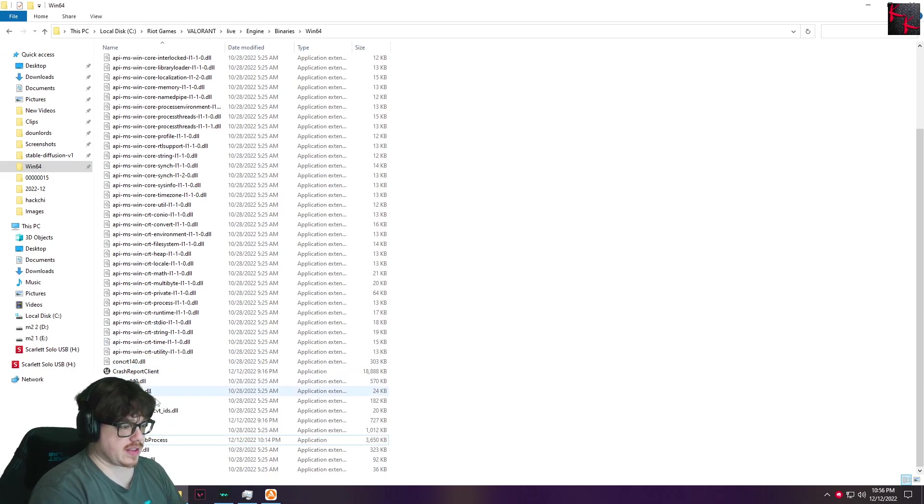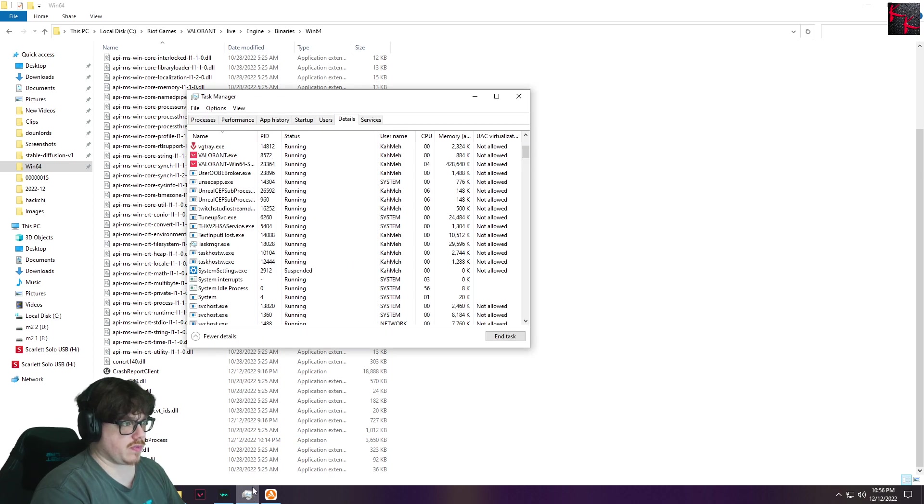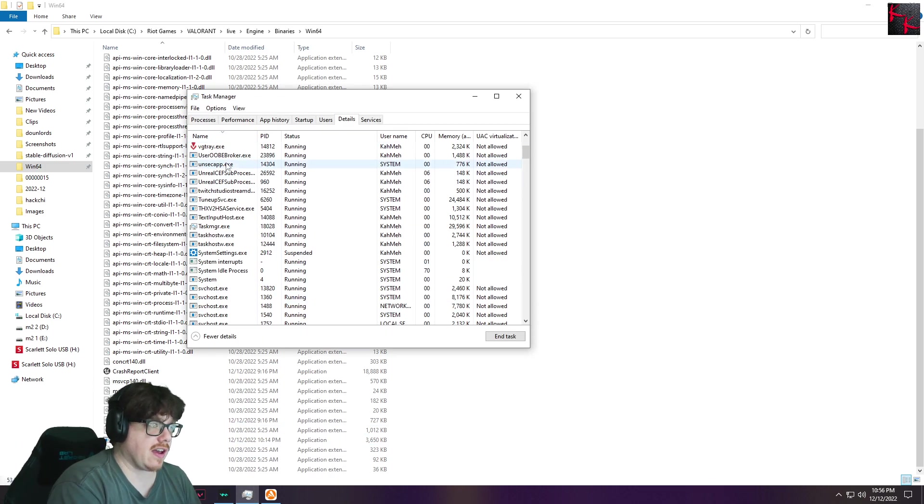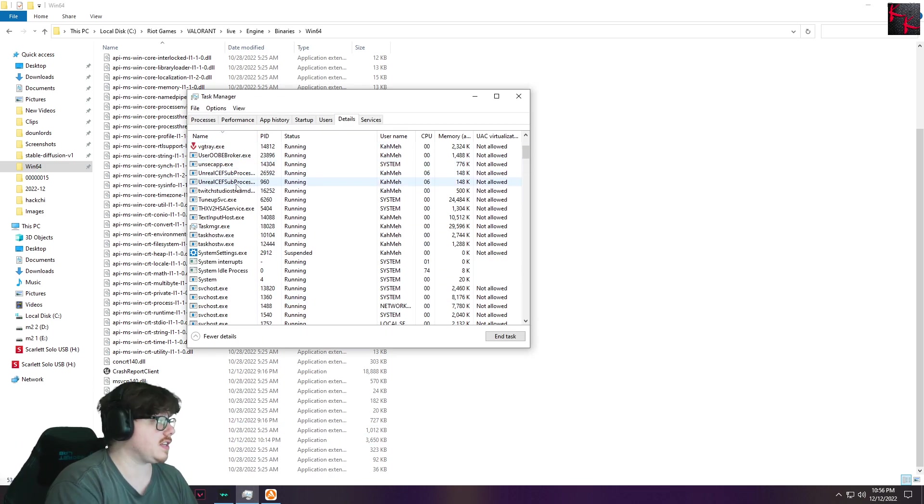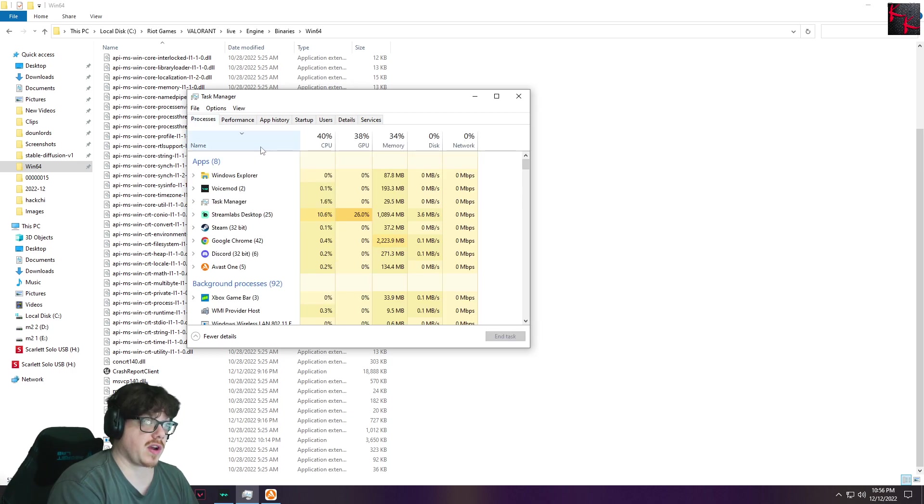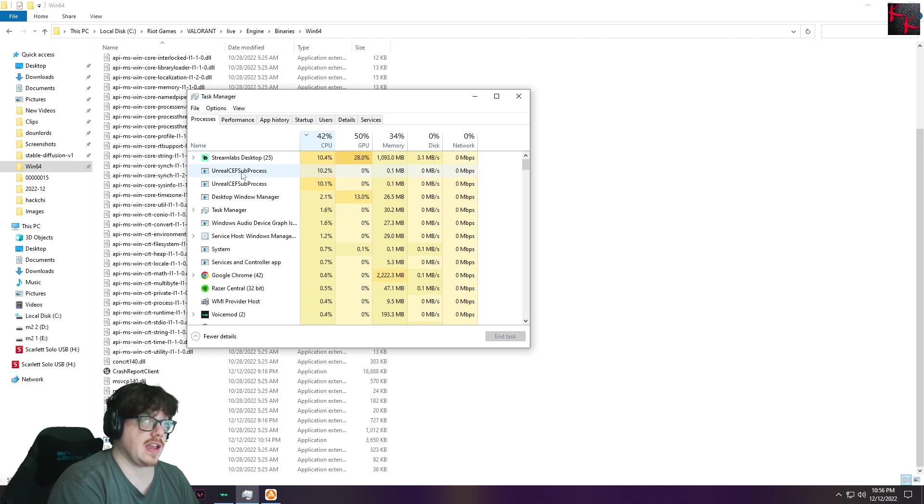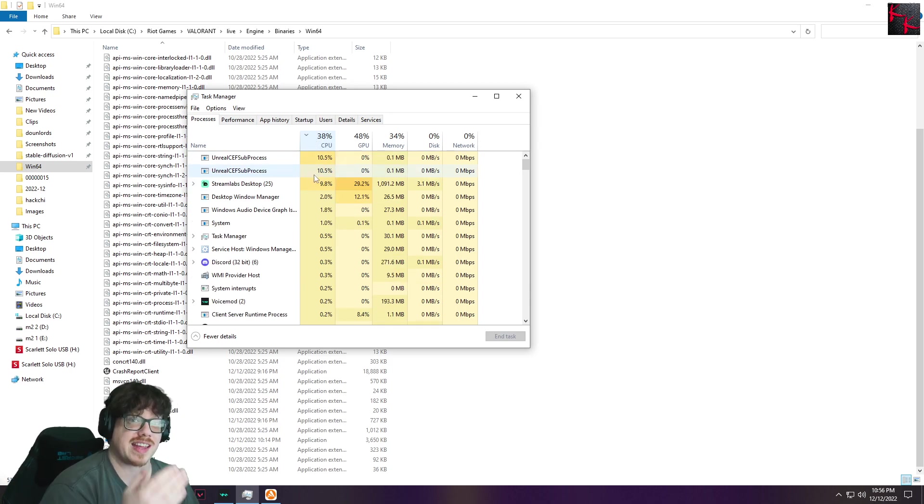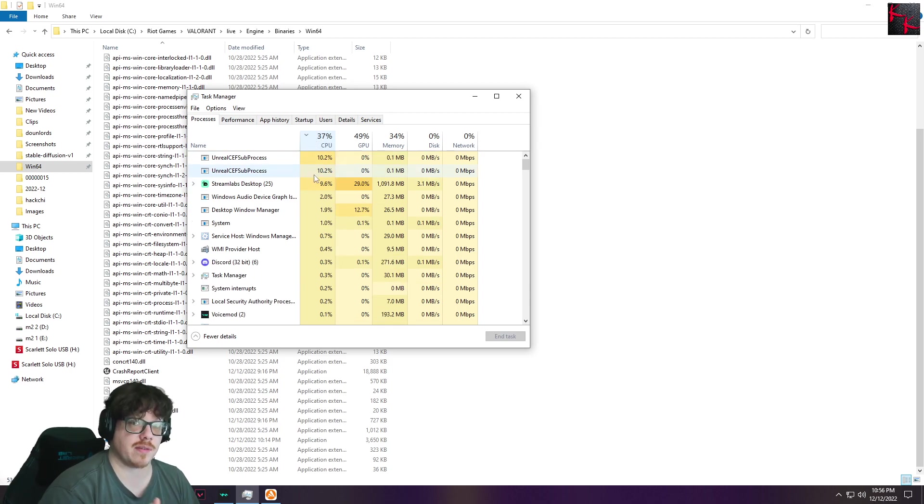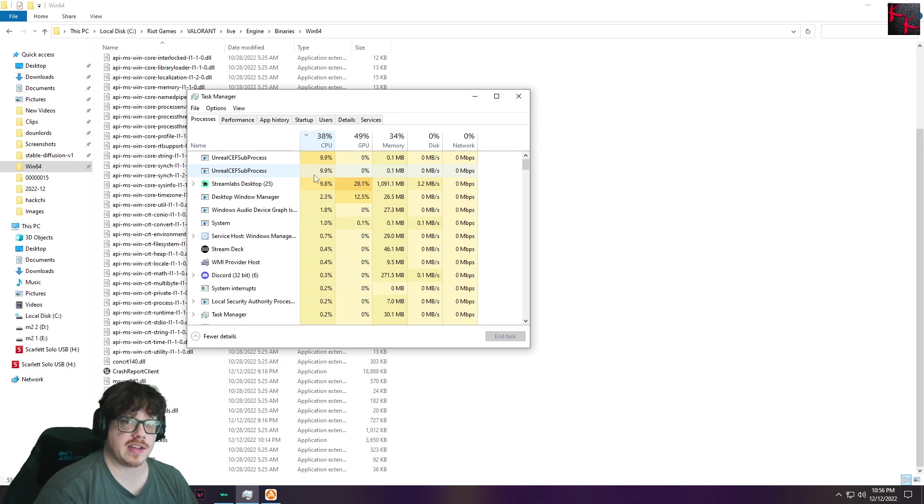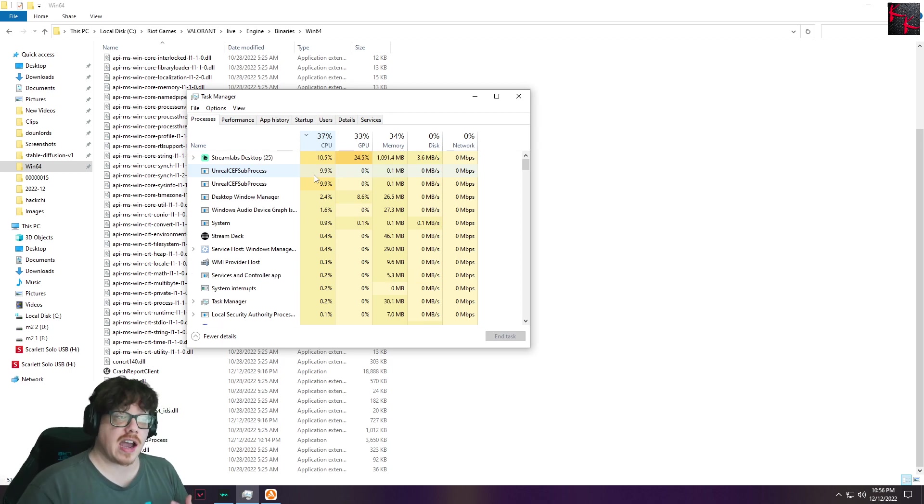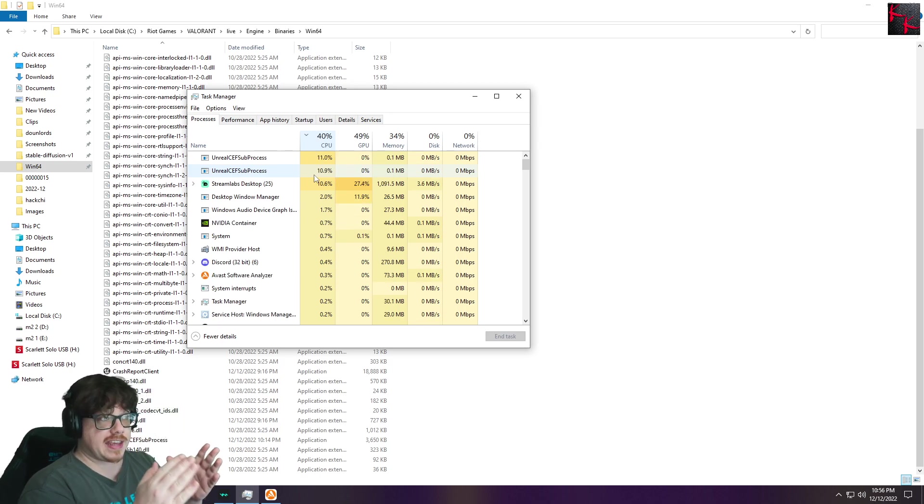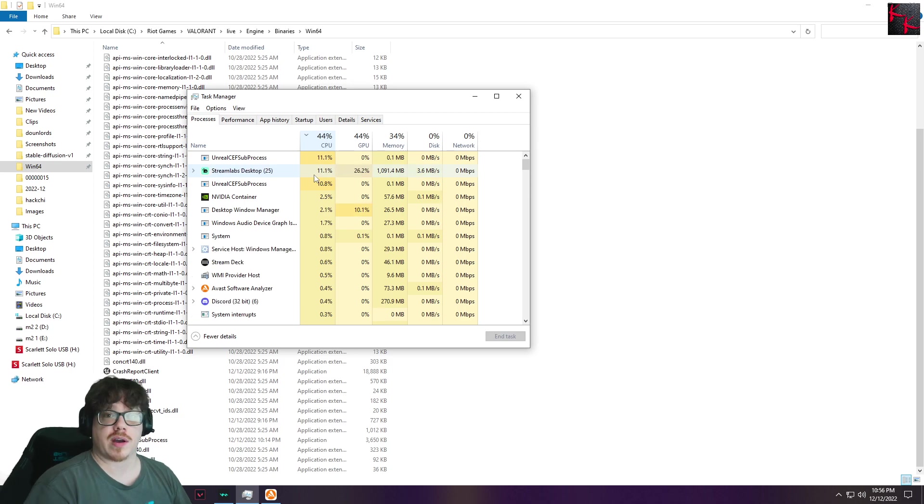And now that that's happened, we open up here and notice we have two Unreal CEF subprocesses open. And those processes are in fact eating up the processor. So this shows you that that is the problem. Downside: I now have to restart my PC because I can't close those otherwise.